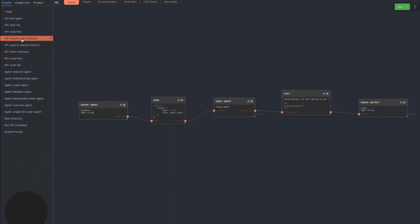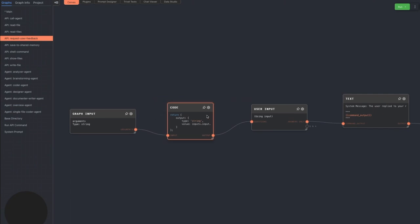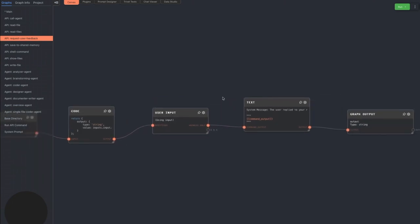The request user feedback graph is simple. The argument text turns into a user input node, which asks the user a question and returns the user's answer. The agent uses this to ask for feedback about how the game's progress is going because the agent cannot actually play the game itself. This is a major part of the human-assisted part of the game development.